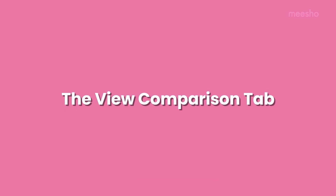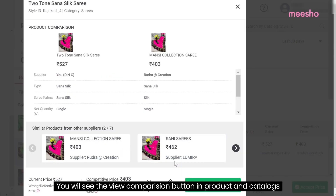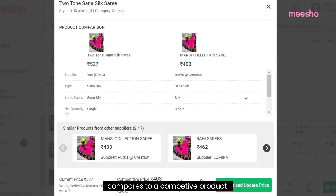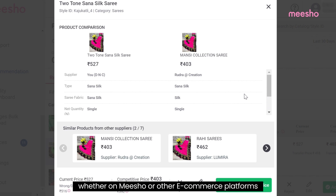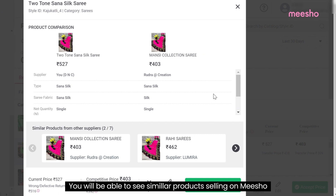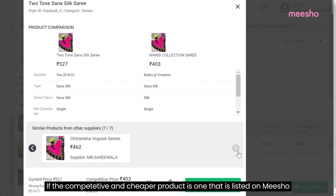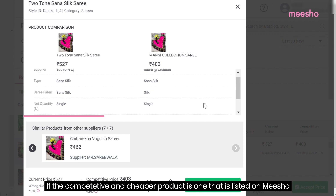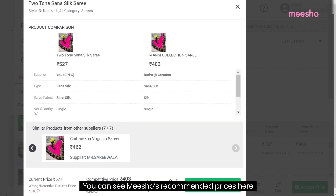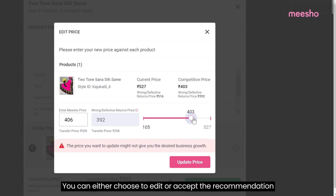The View Comparison tab: You will see the View Comparison button in Products and Catalogues. This feature will give you an overview of how the current product compares to a competing product, whether on Misho or other e-commerce platforms. You will be able to see similar products selling on Misho. If the competitive and cheaper product is listed on Misho, you will be able to see product-specific details and Misho's recommended prices. You can then choose to edit or accept the recommendation.